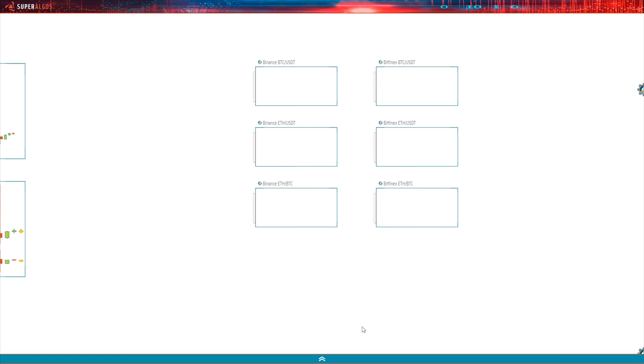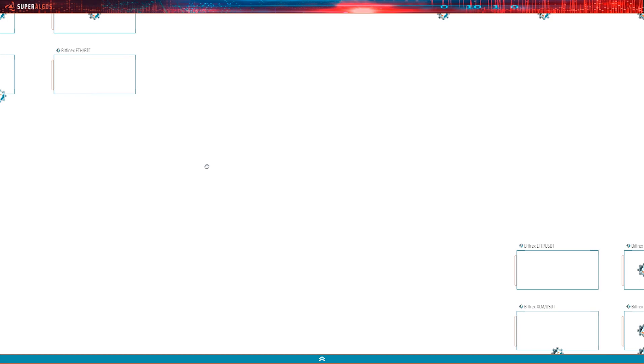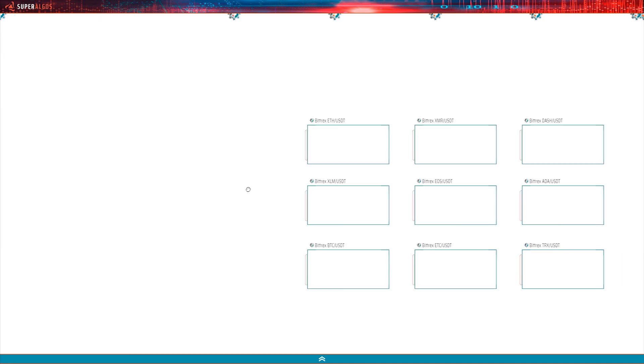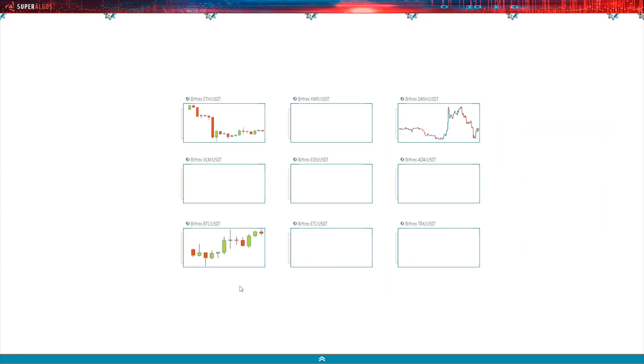On this side of the charting space, we set up a few Bittrex charts with different markets, three of which must have been processed already. There you go! Candles start popping up on each of the charts as the corresponding plotters read the datasets output by the data mining bots for the first time.